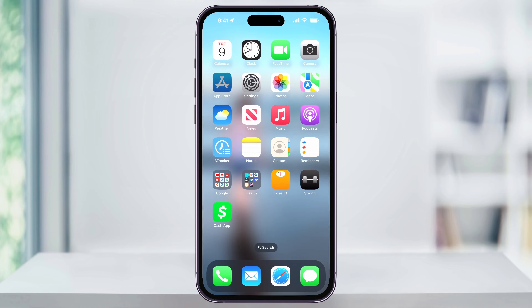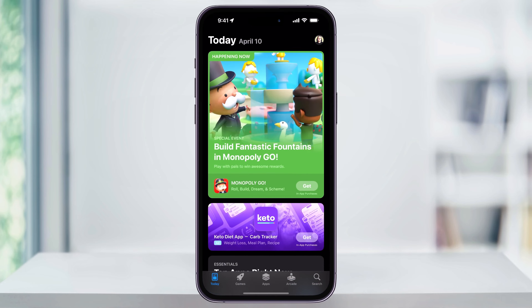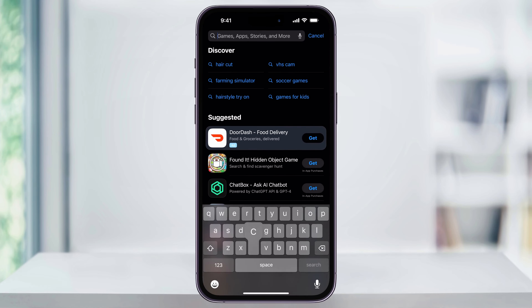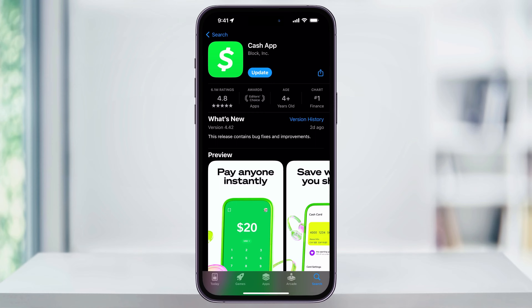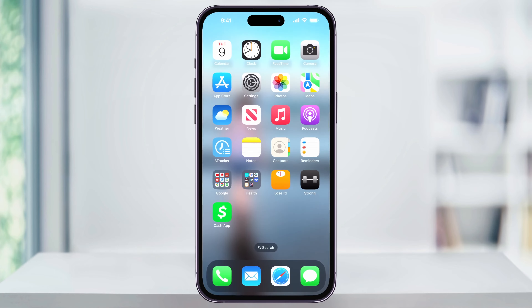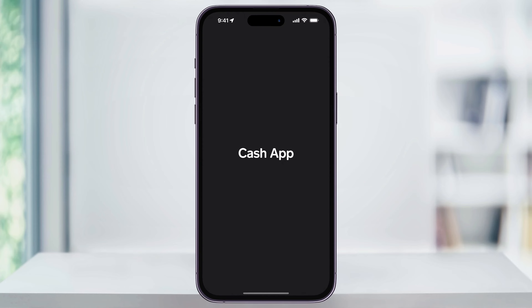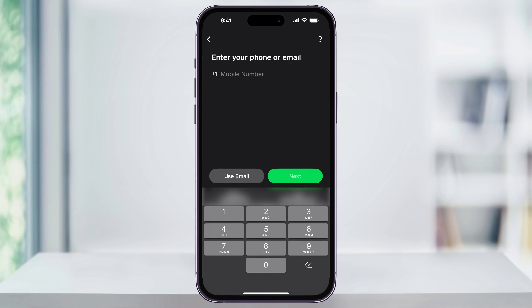We'll start by opening up the App Store and then search for Cash App. Once you find the app, go ahead and download it. Once it's installed you'll see the new shortcut on your home screen. Tap this to open Cash App. The first time you open the app you're going to get the initial setup screen.